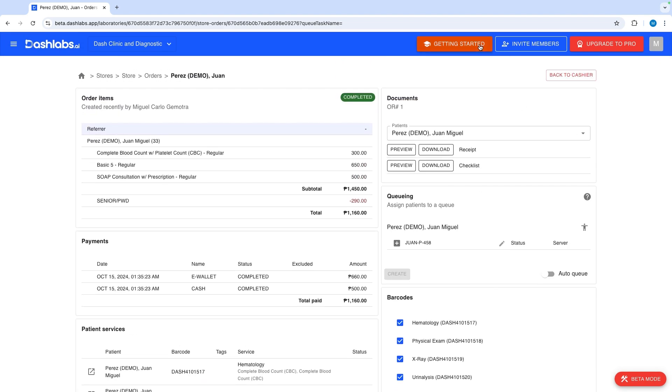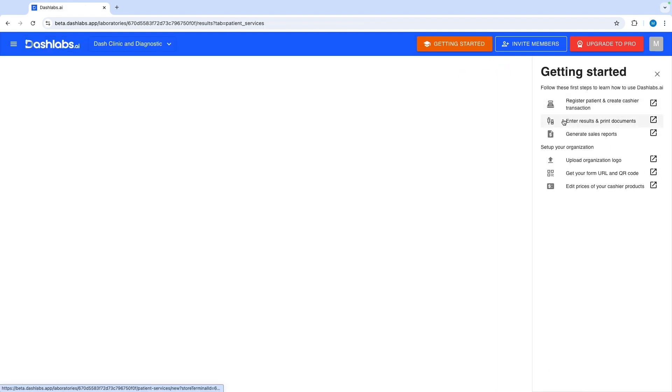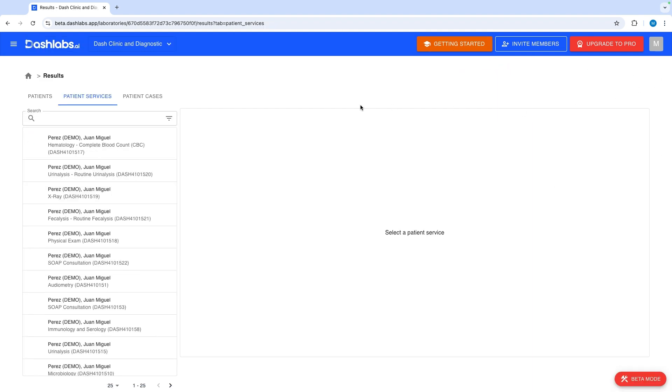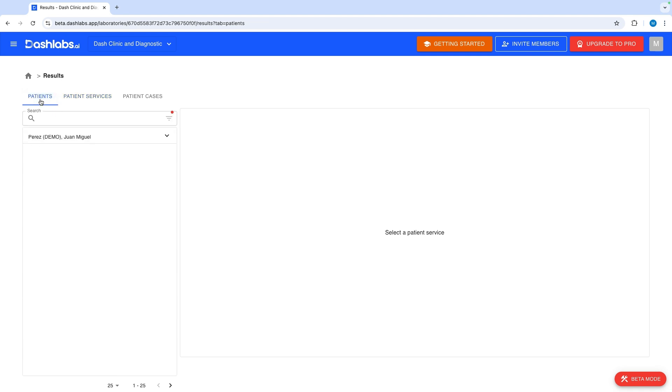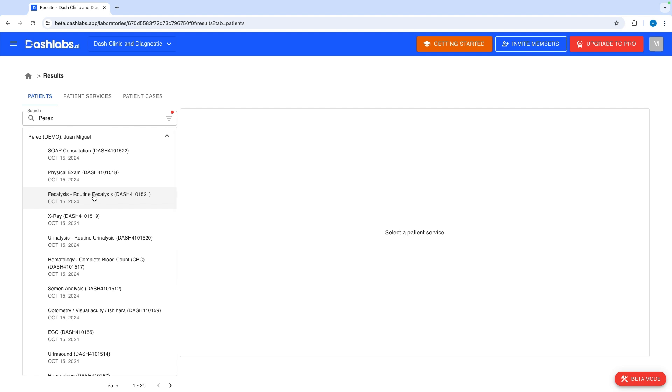Open the getting started guide. Click enter results and print documents. Here we have the results page. You have multiple ways to view this page. You can either view all the patient services you can input results for or you can view and search it by patient too. Selecting a patient will allow you to view all the patient services of the selected patient.